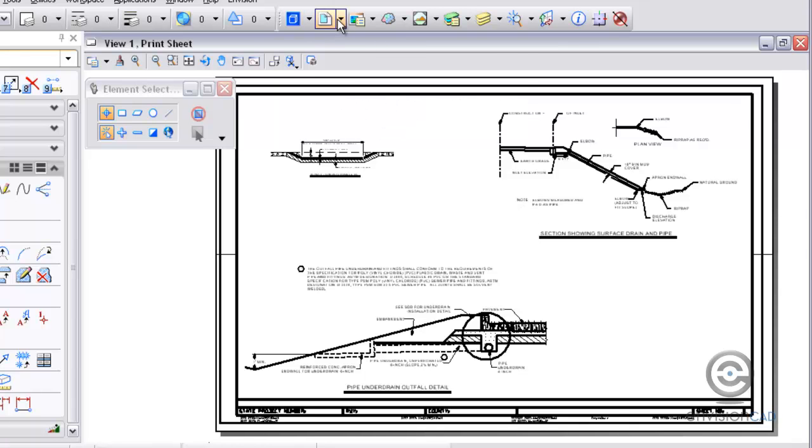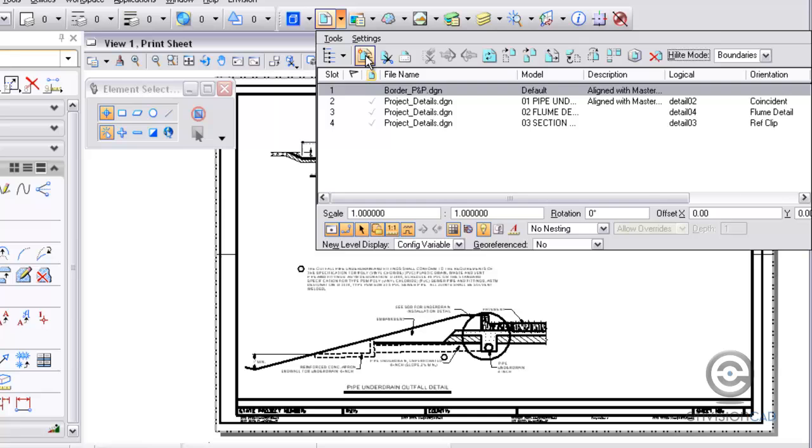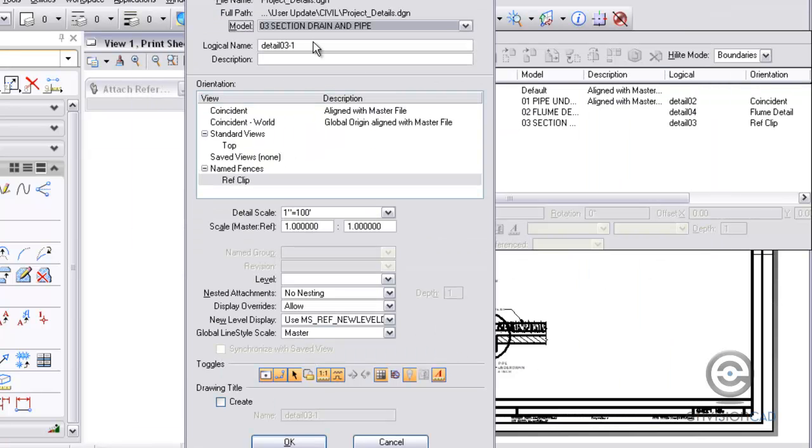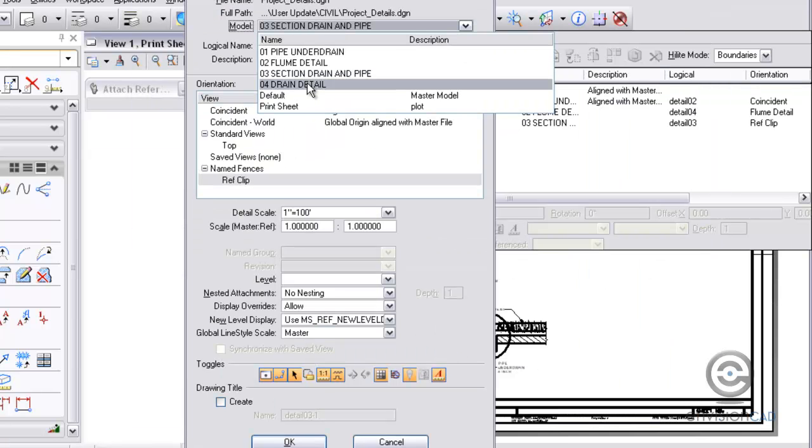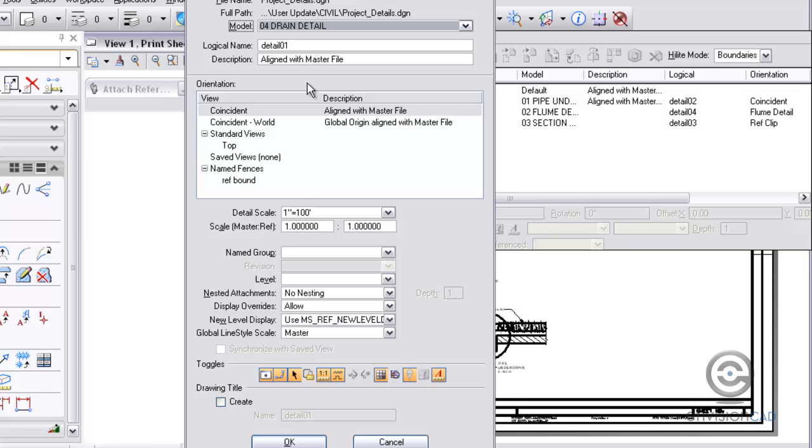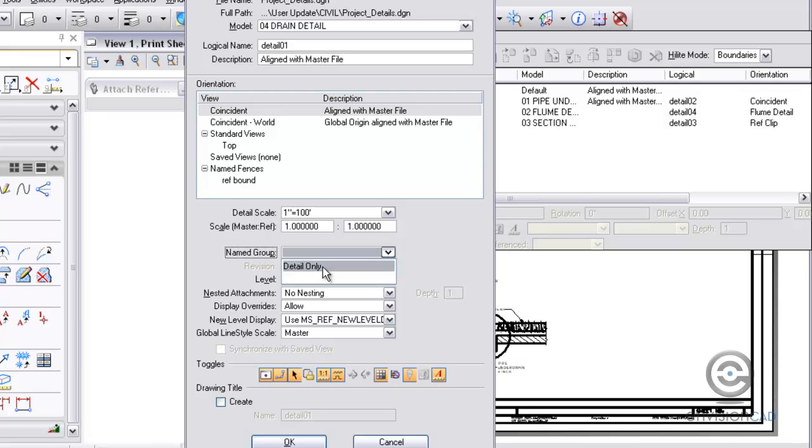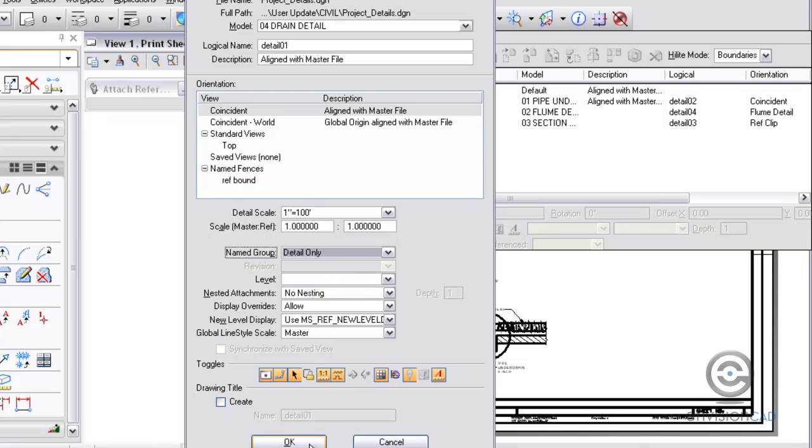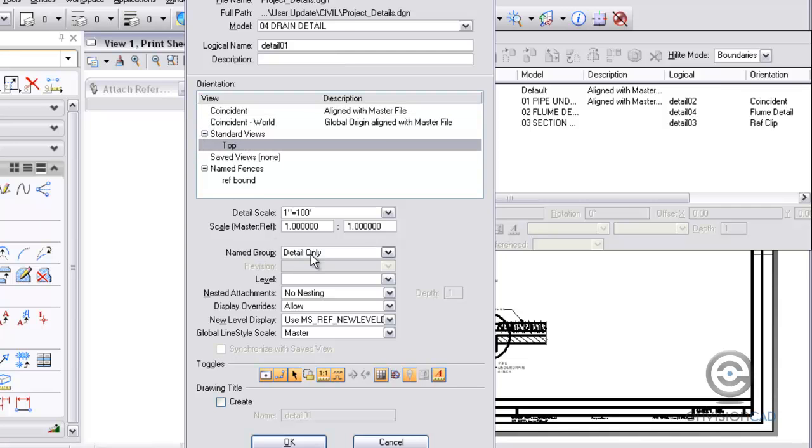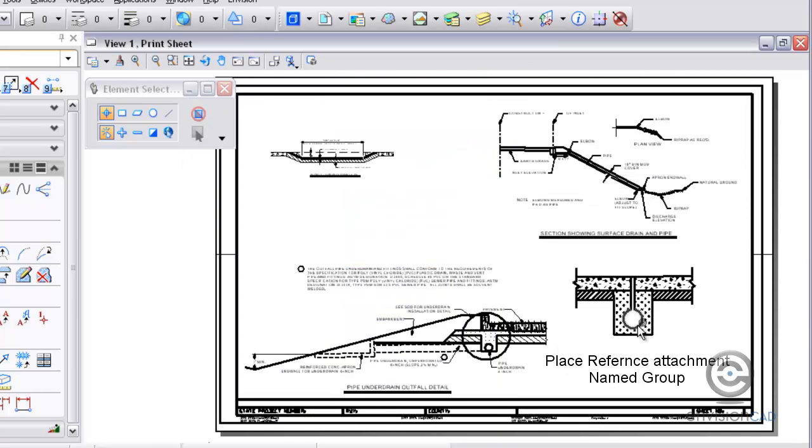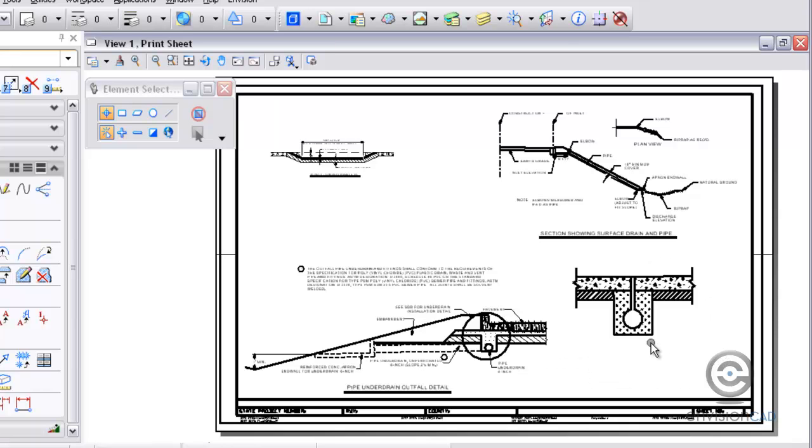Lastly I'm going to attach the named group which is number four here. You'll notice when I select a named group this has actually been activated and the other two or three attachments this one wasn't available because there was no named group. Now that there is a named group I can say select detail only. But if I still hit OK it's still going to place it at coincident. So maybe what I want to do is just use a standard top rotation. Named group detail only, hit OK and then that lets me place the last detail here which is again just what was in that saved selection set or named group.